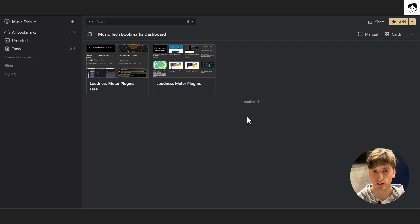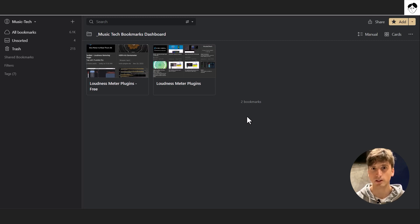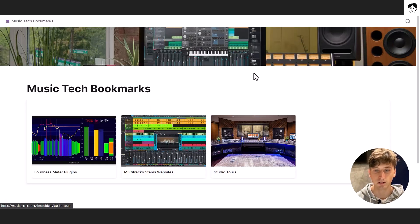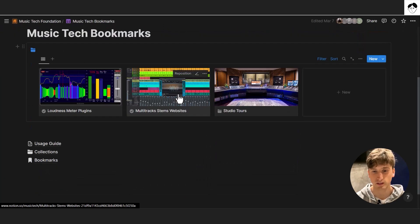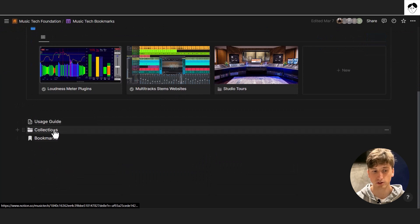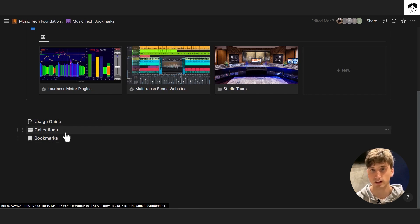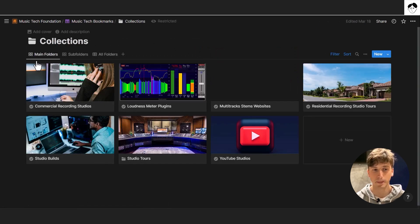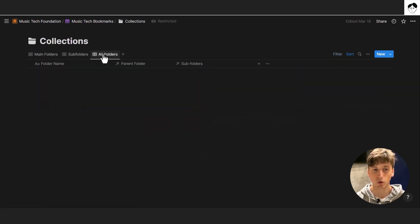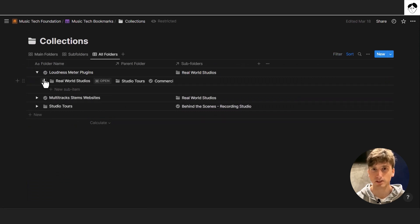Our idea is to sync bookmarks saved in Raindrop in this specific collection to a Notion database — or multiple Notion databases — so they can be displayed automatically in Super on a website. To support this structure, we have a Notion page composed of two key databases: collections and bookmarks. This mirrors the data structure of Raindrop, where we have collections and for each collection we can have multiple bookmarks.